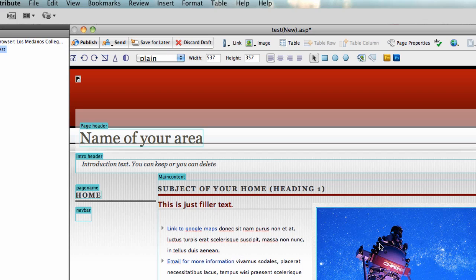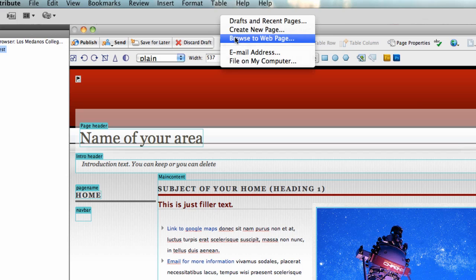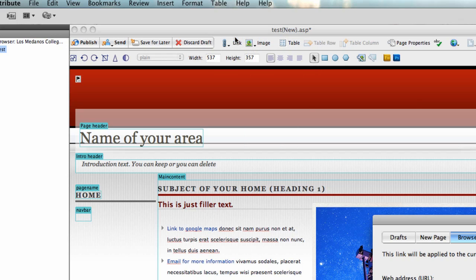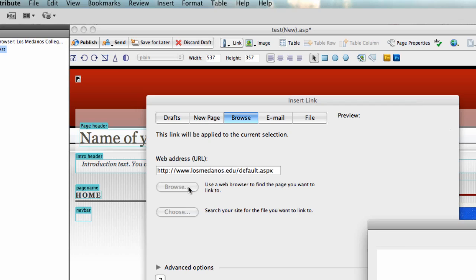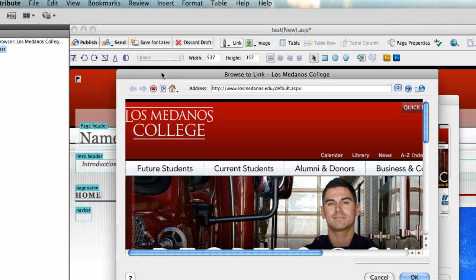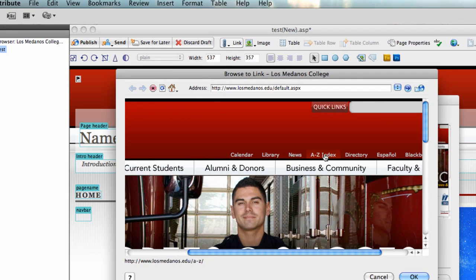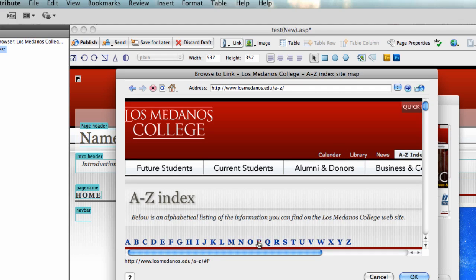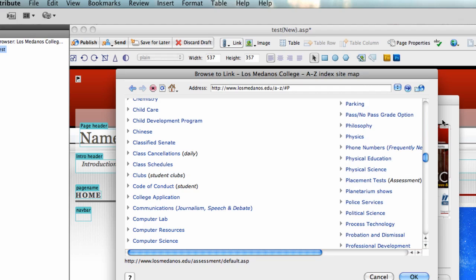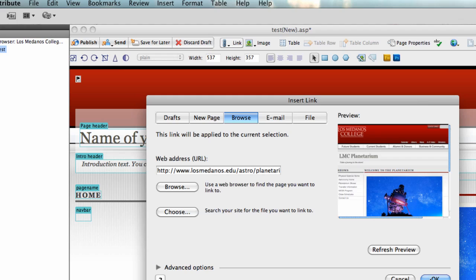Now I made this text a link, but I can also make this image a link. Say I wanted this link of the star projector to actually go to the planetarium website. So I'm going to go up again here to link and browse to web page. I don't know the address, but I'm going to put in www.losmedanos.edu, click browse, it takes me to the website. If I go to the A to Z index, click on P for planetarium, here's the planetarium shows. I'm going to click on that.